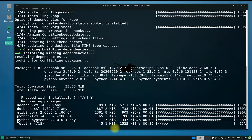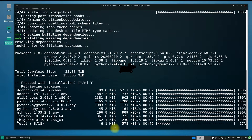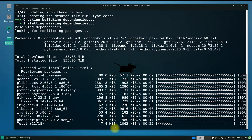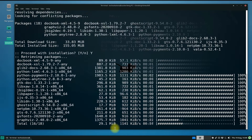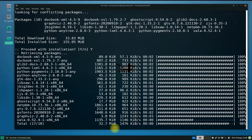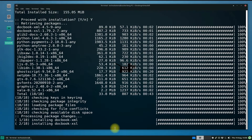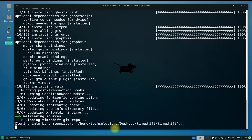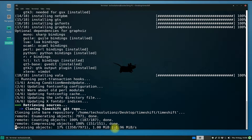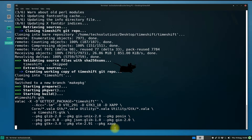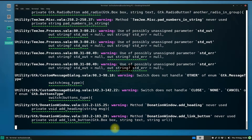This may take a while to download all the files and compile them to make an auto installer for your Manjaro. Please have patience and do not close the Terminal in any case.